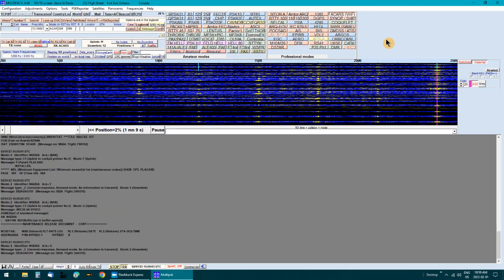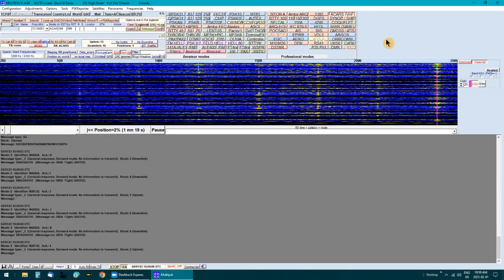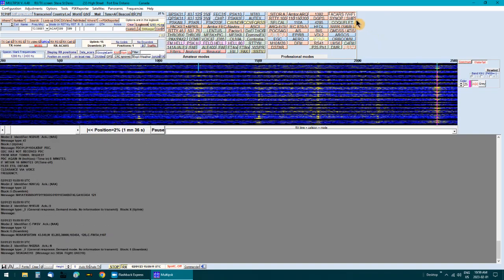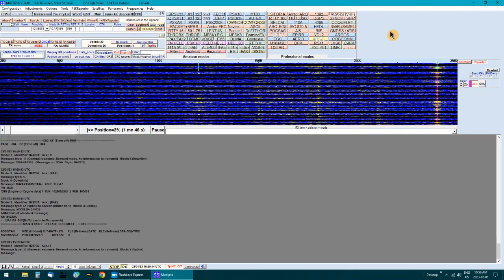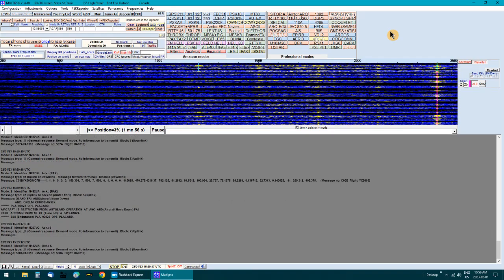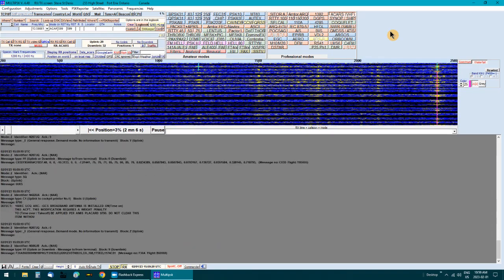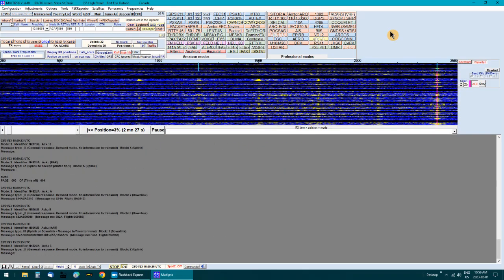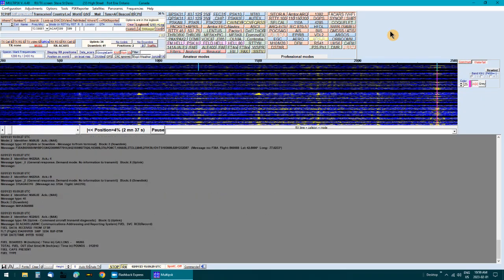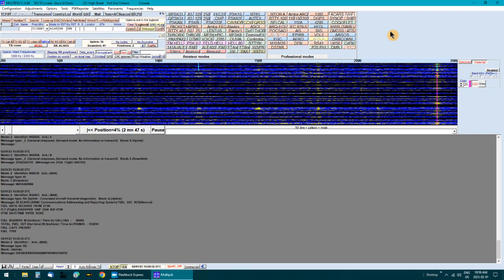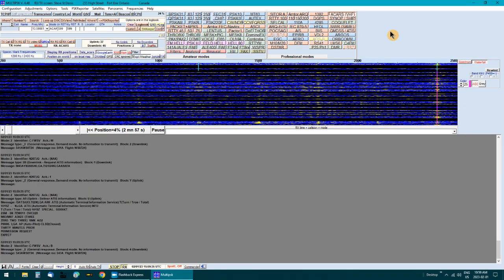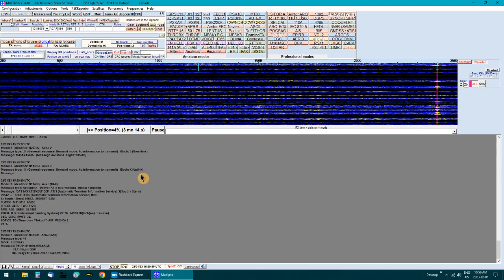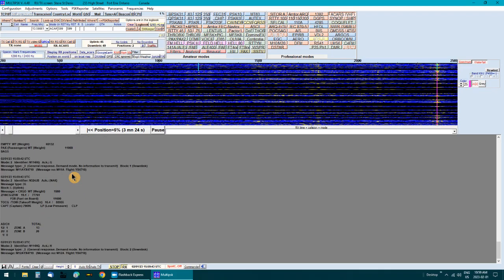It's decoding ACARS from a file I made last night. This is going to happen really quickly because I've gotten rid of all the dead space in between.